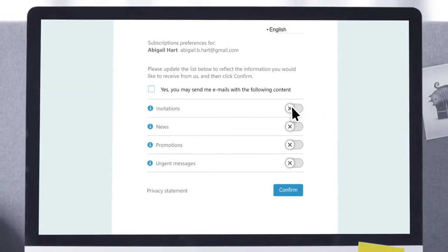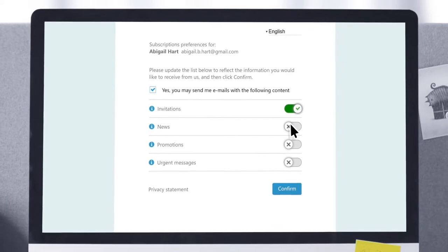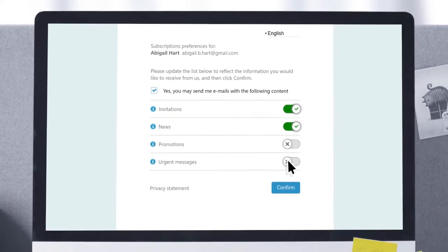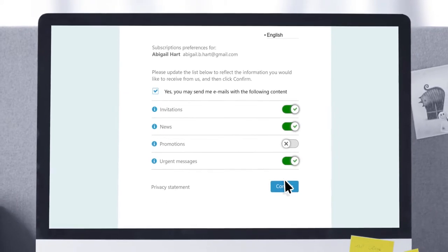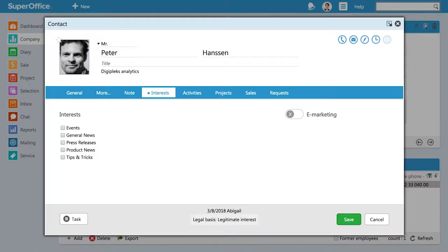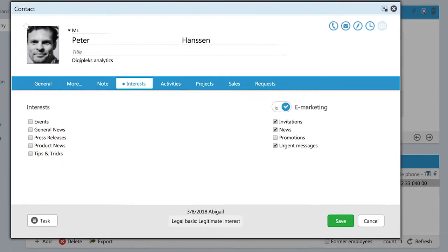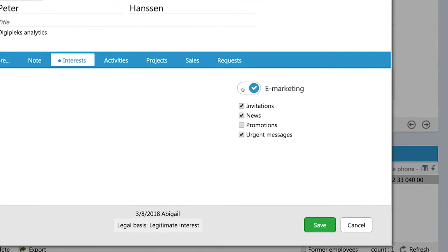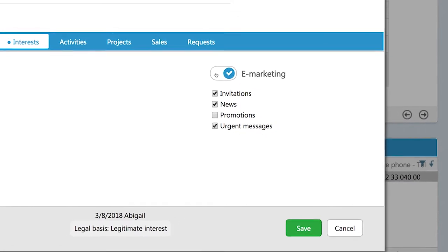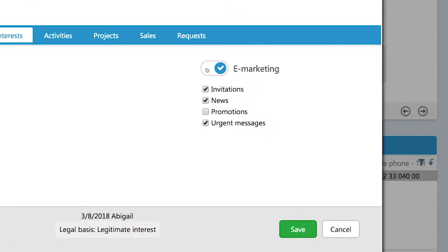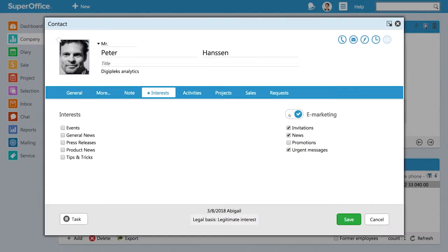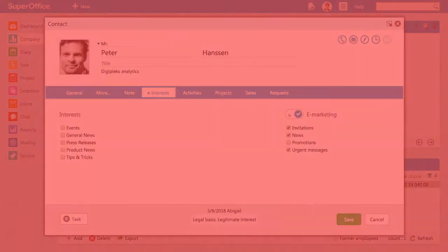SuperOffice CRM gives you the ability to store and track what type of communications a person wants to receive. This is what we call subscription management. Using these features, you can send your target audiences relevant and expected communications that will give you better results from your mailings.